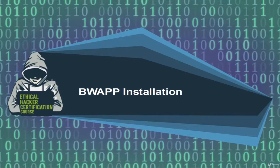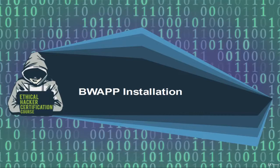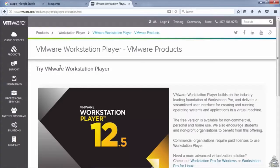Till now we tried our Burp Suite software on actual websites. From now on, we'll create our own atmosphere, that is a website where we can test our hacking skills using our Burp Suite software.